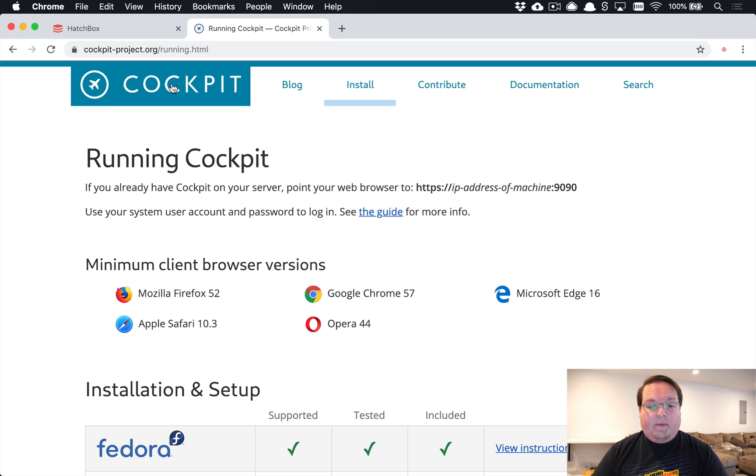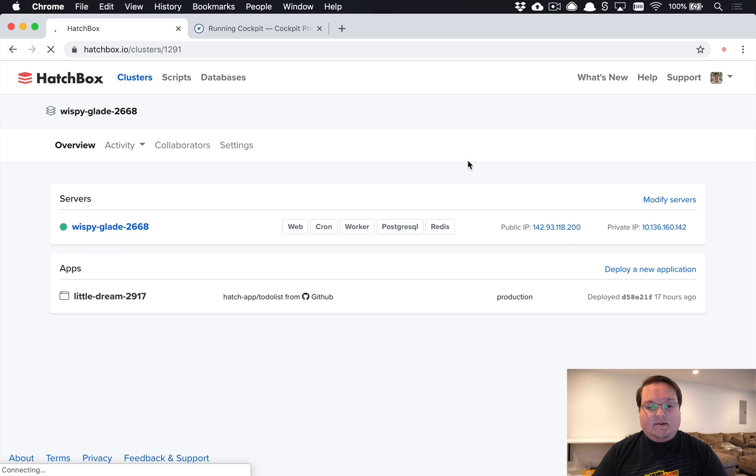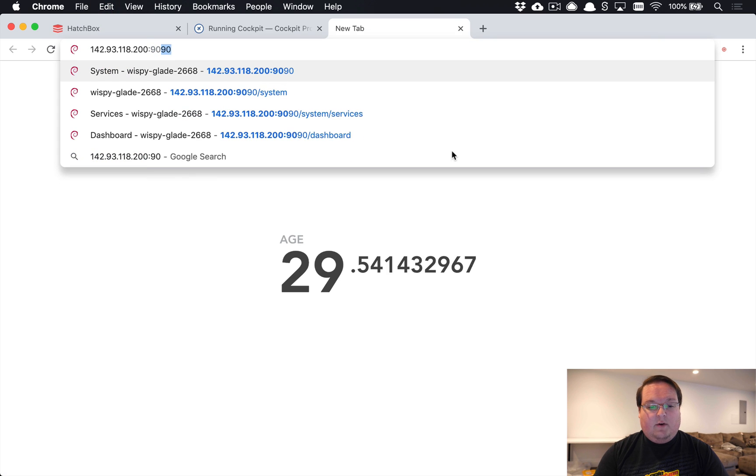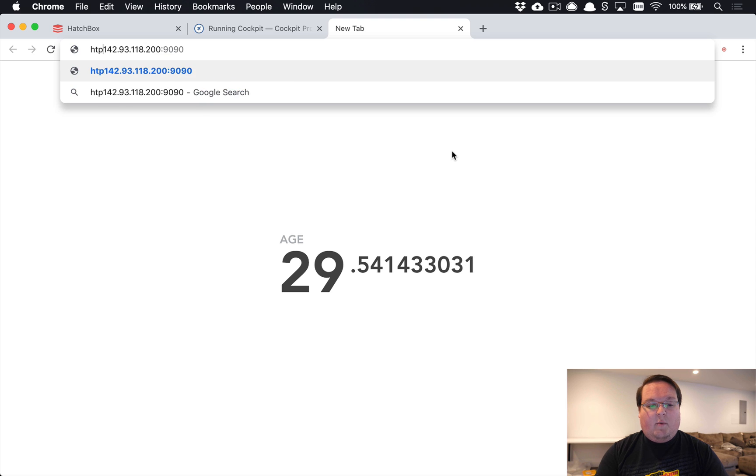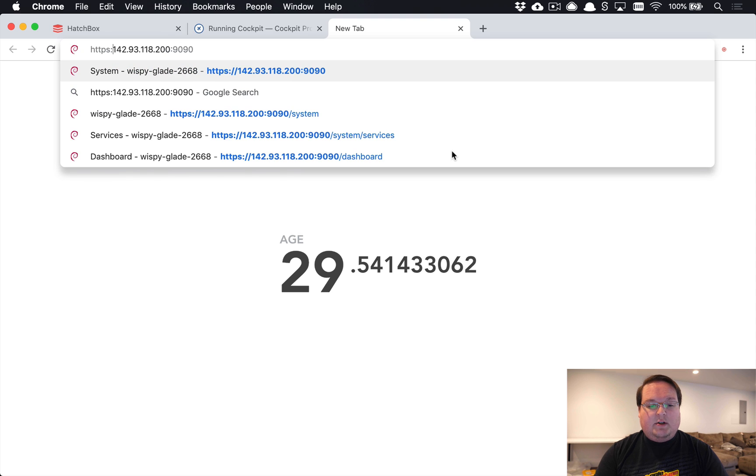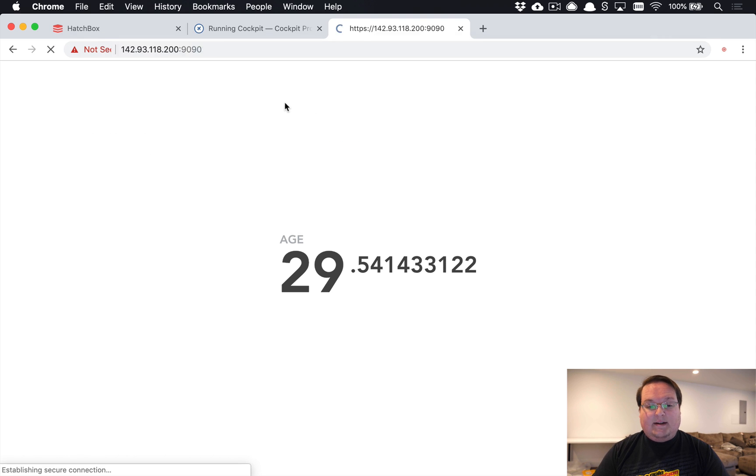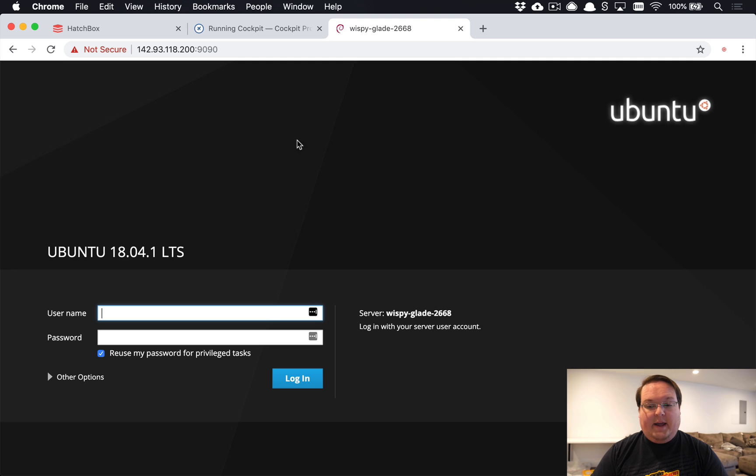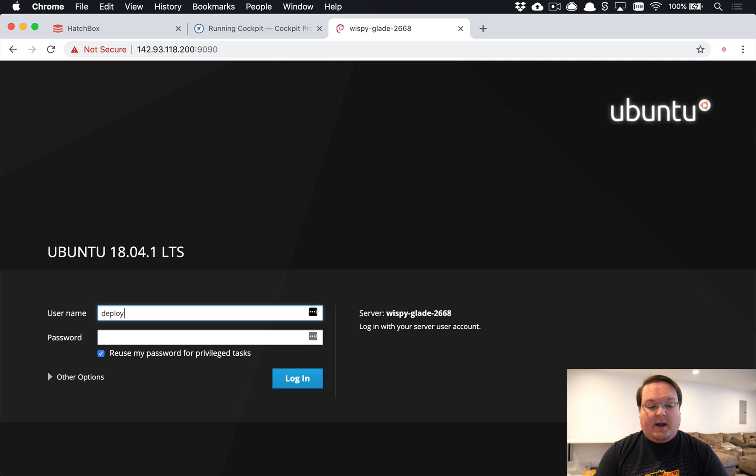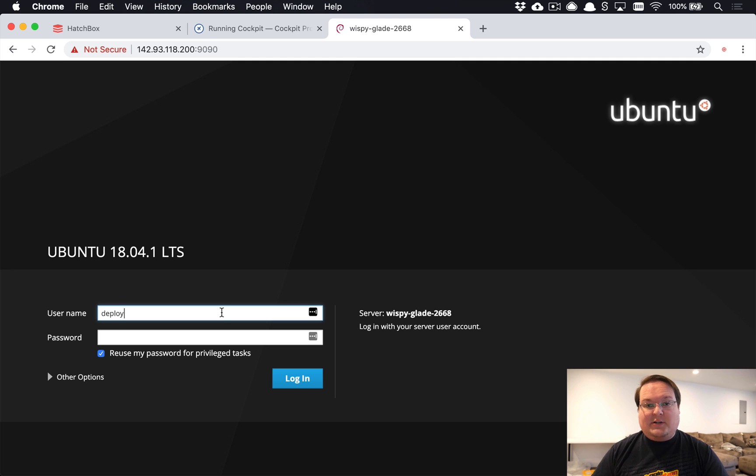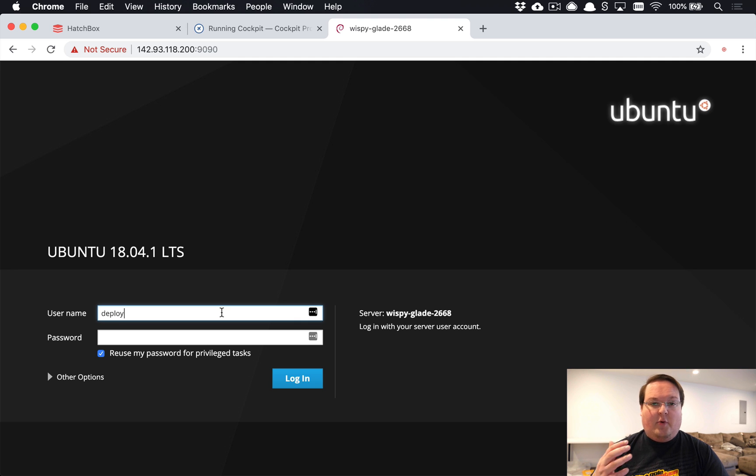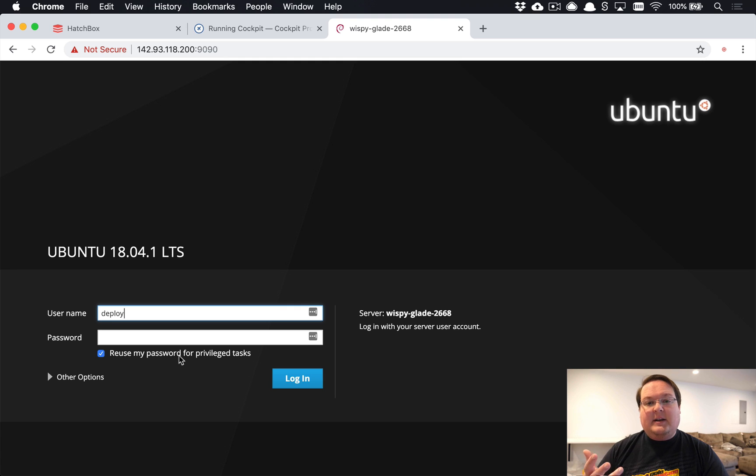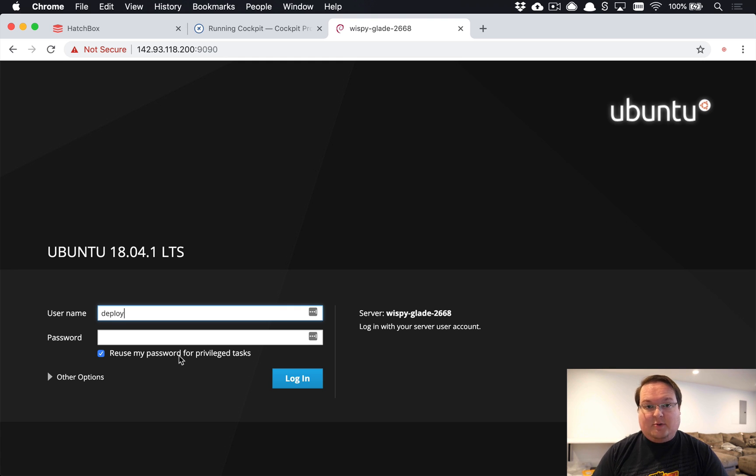Then we can open up our server's IP address—grab the public IP address and go to port 9090 using HTTPS. This will bring up a login interface for Cockpit. You'll log in with the deploy user if you're using Hatchbox, or whatever user your app is running on. Check this box to reuse my password for privileged tasks—that's going to allow us to become root and run commands as root, but we're not logging in directly as root.